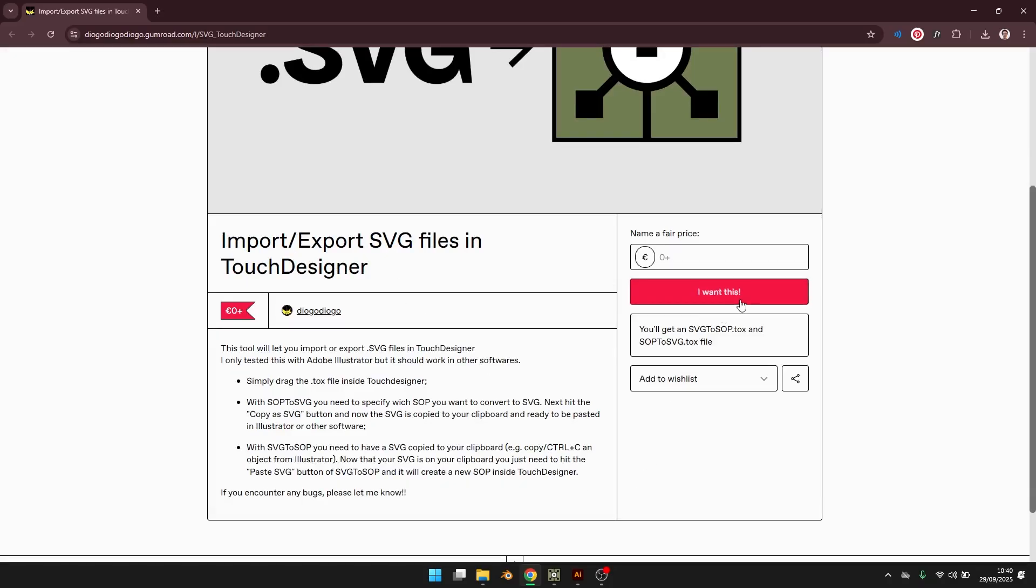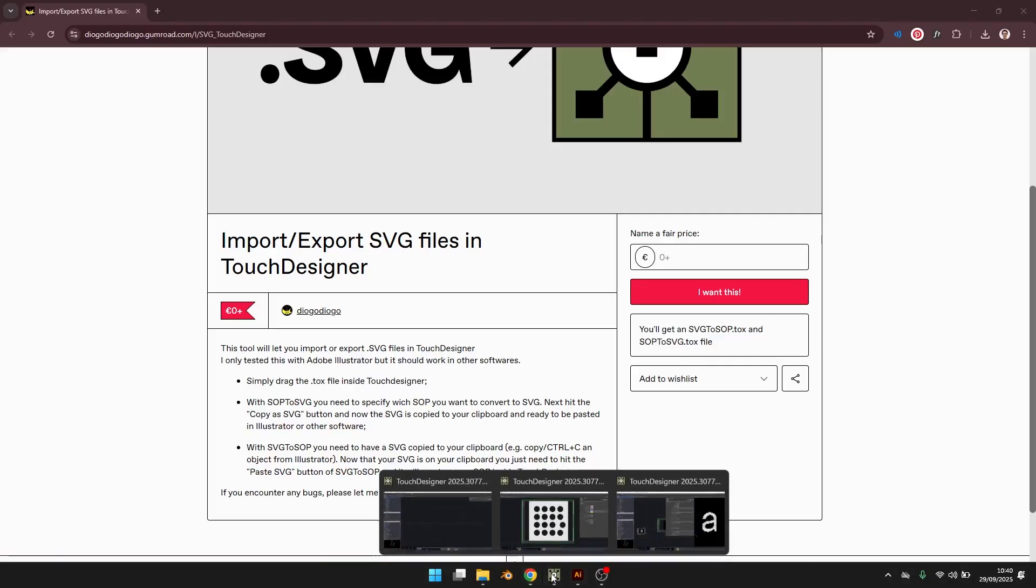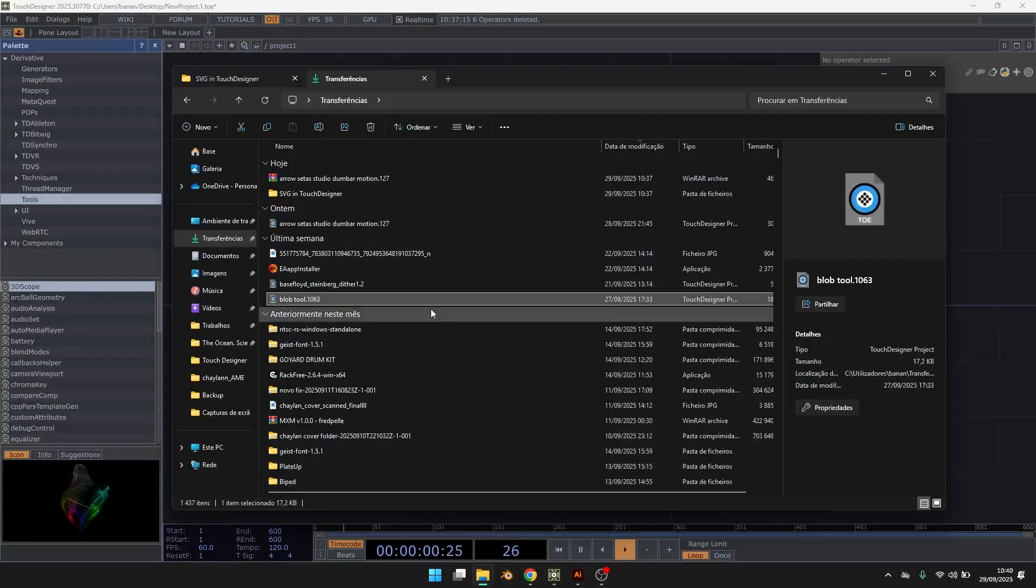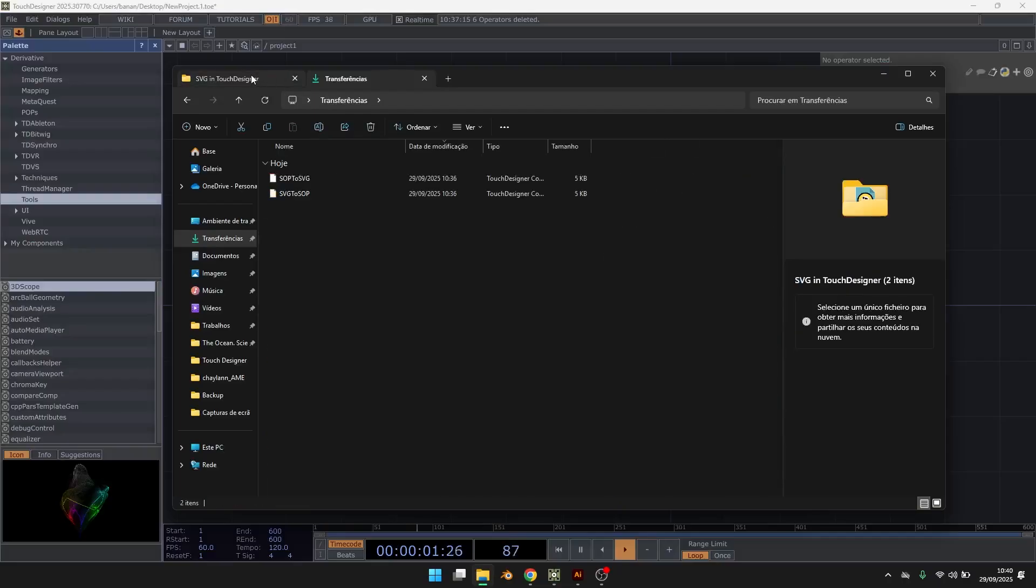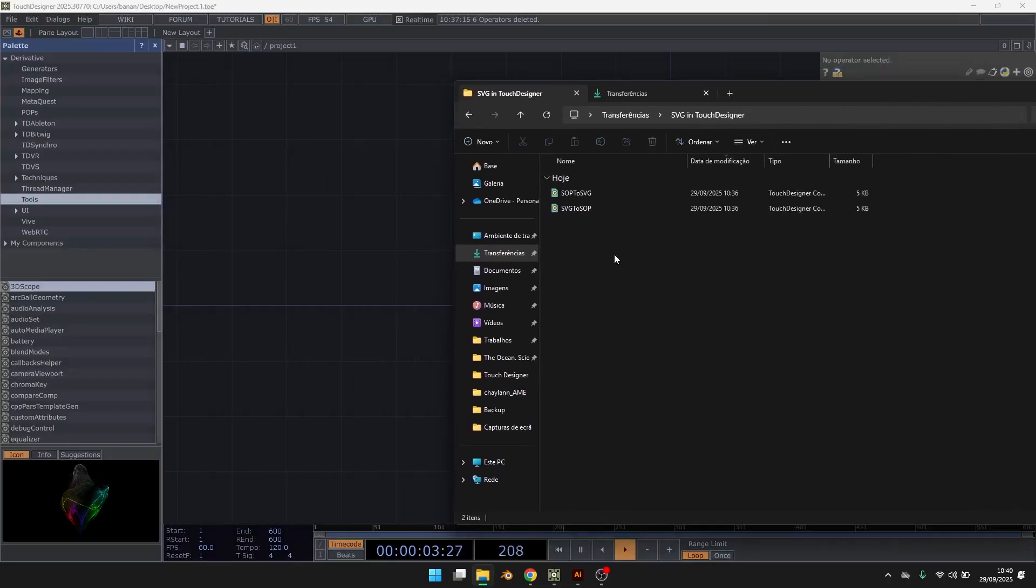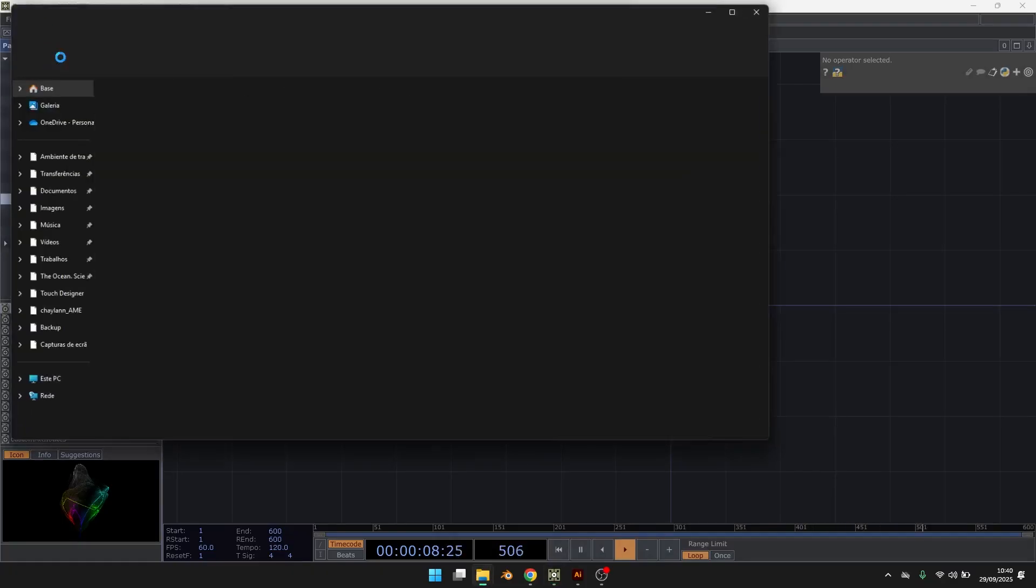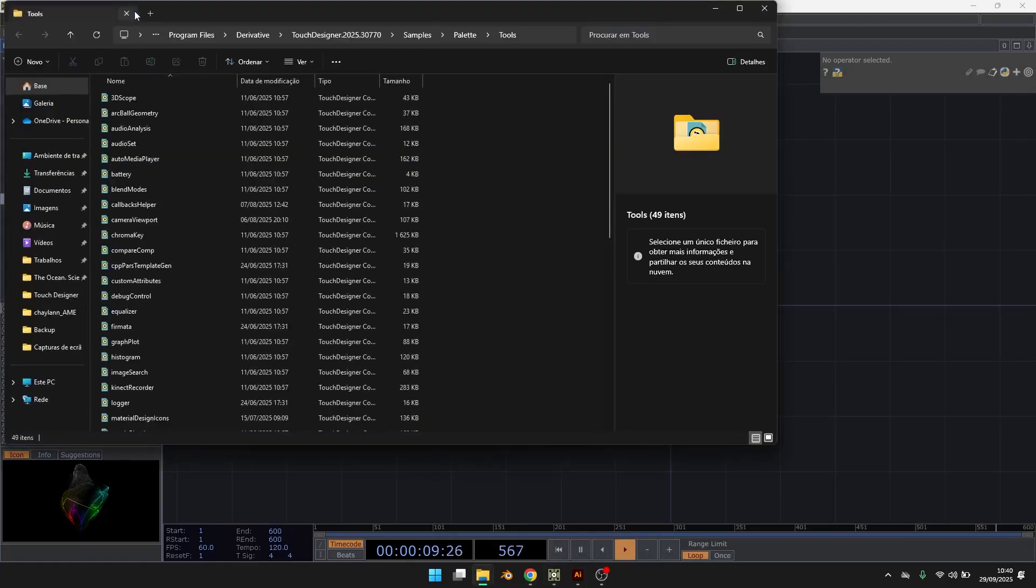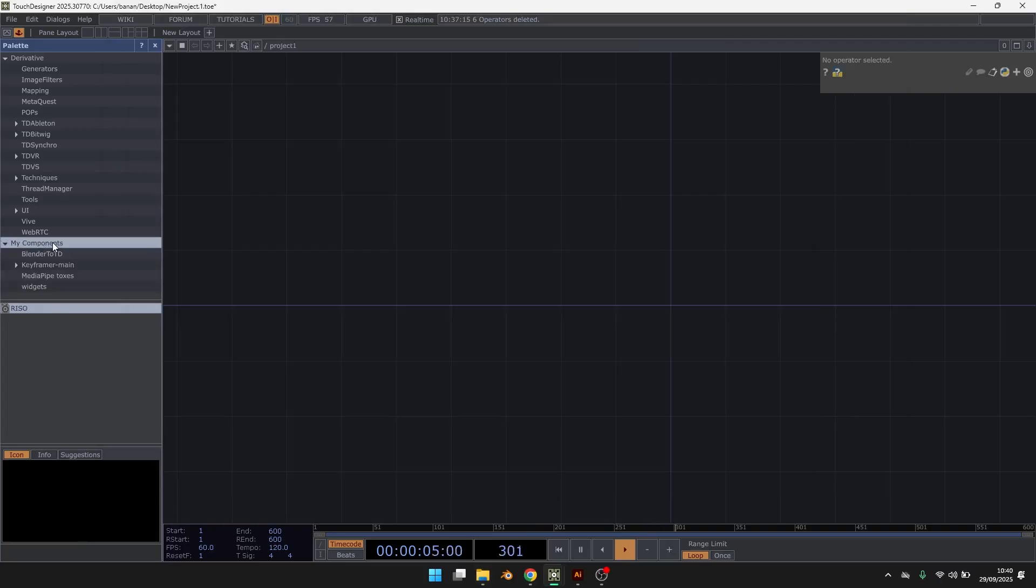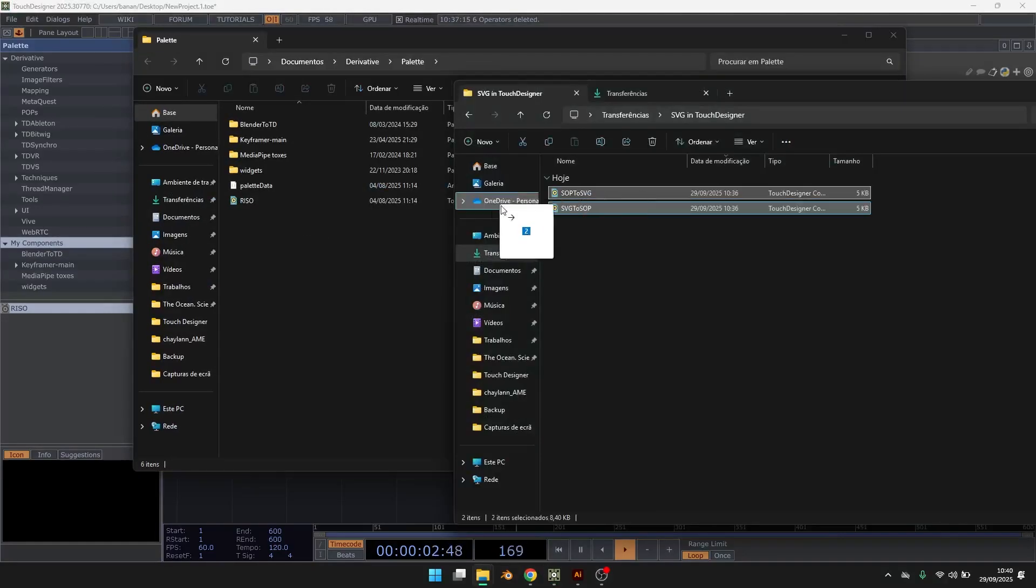So you want to download this and here in TouchDesigner, I recommend that you put the tox files in the palette, in my components and the files here.